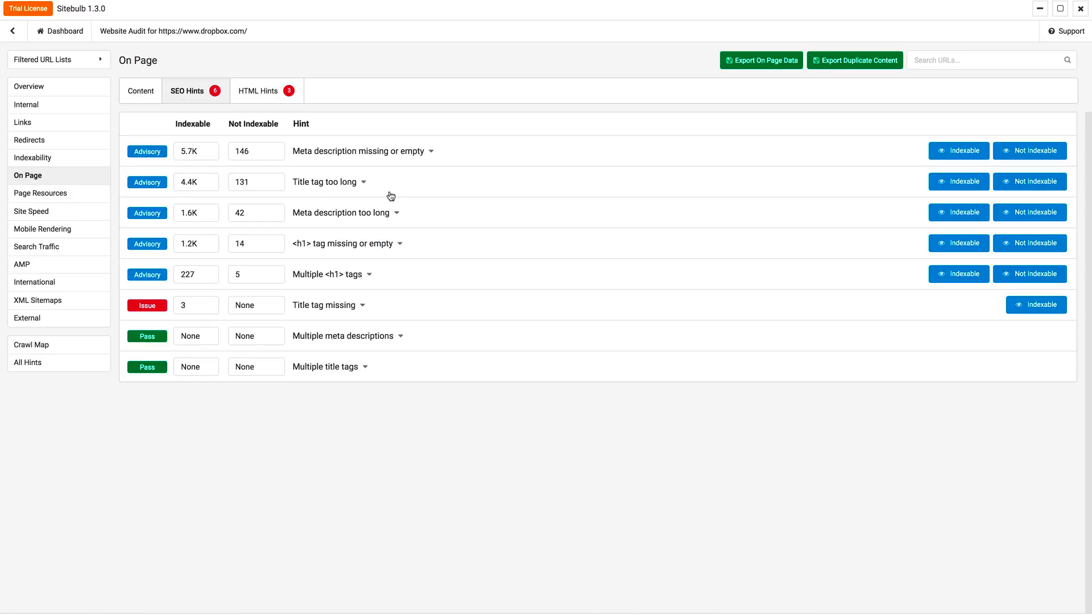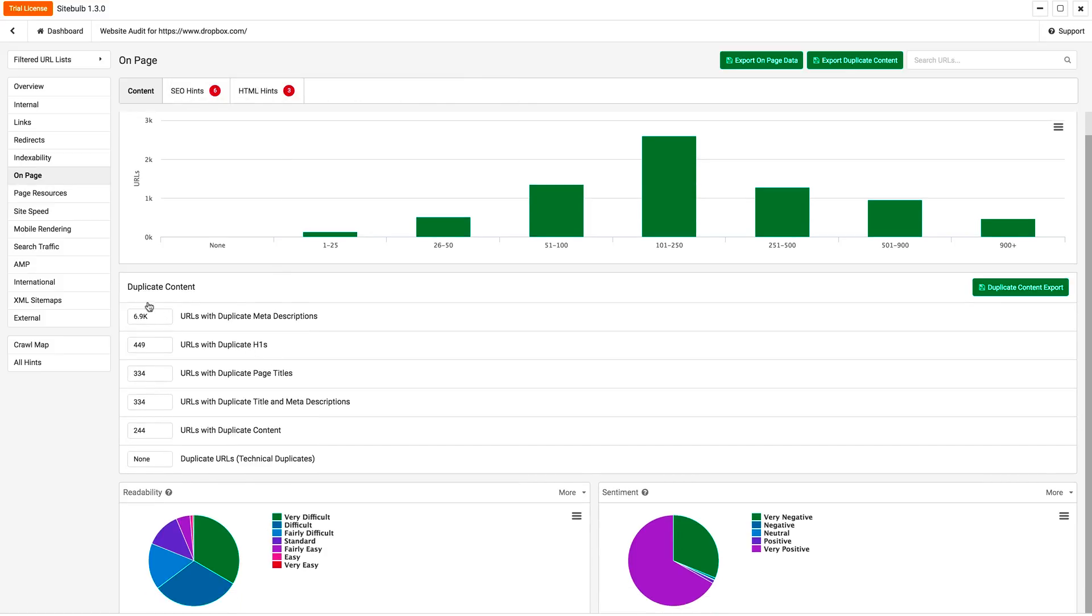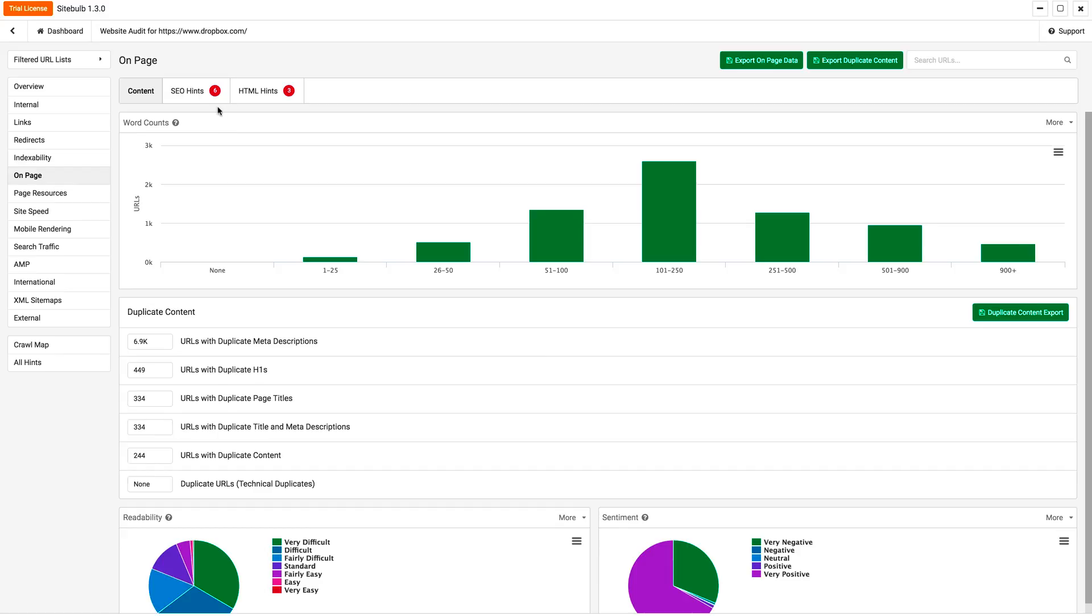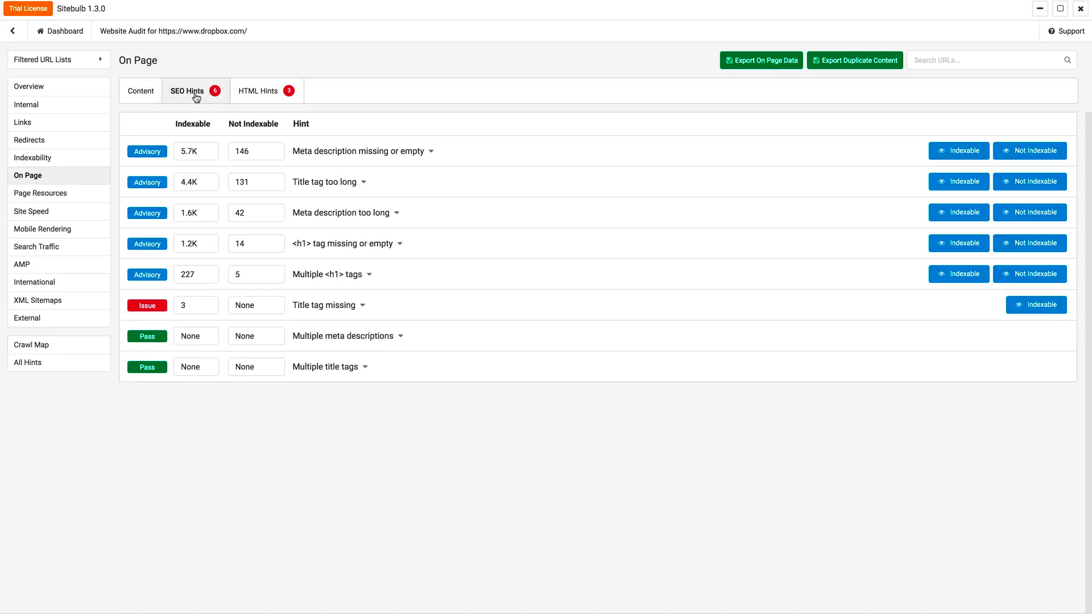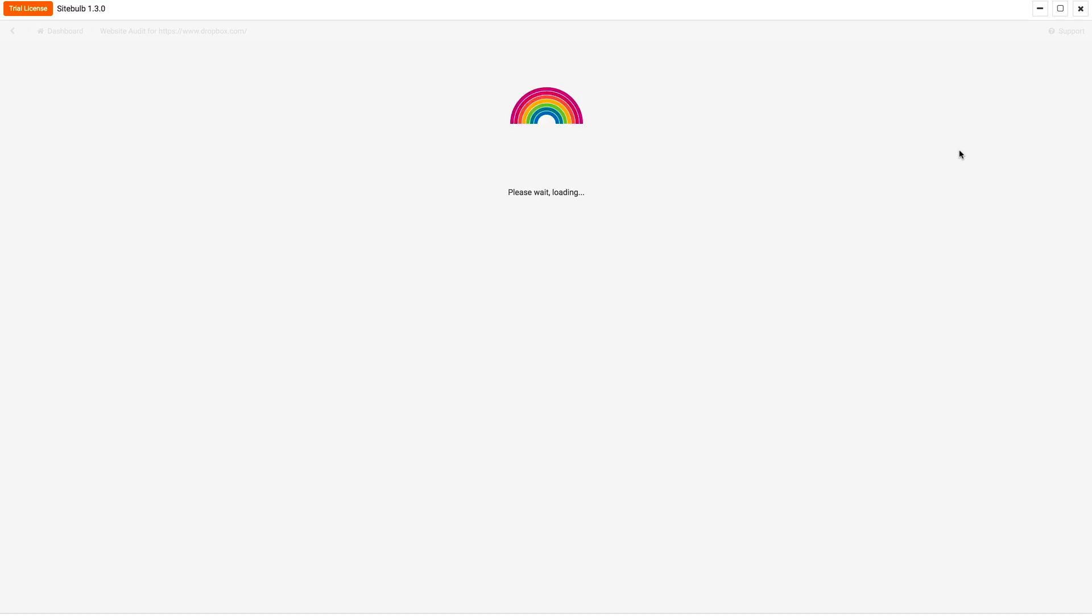It has the typical things that you're used to seeing, like here are your word counts, your duplicate meta descriptions, all the things that you're kind of used to seeing in these types of tools, but where I think this tool shines is it gives advisory notices, and also where it thinks this is an important issue. So here, the meta description is either missing or empty, and it tells you if that content is indexable, and that way you should probably care about it, or if it was non-indexable, and maybe it's not a priority.